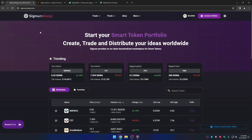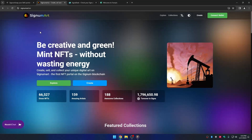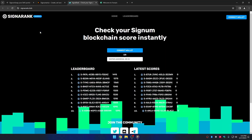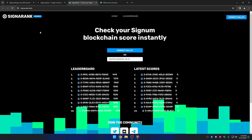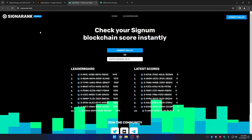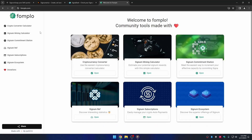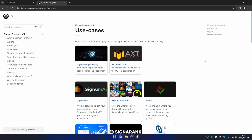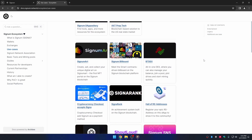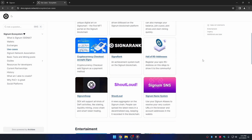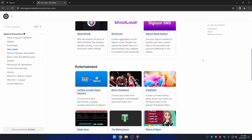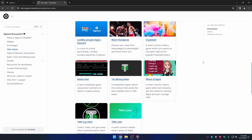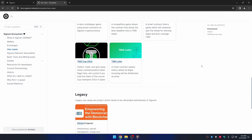If you want to connect to a decentralized app, first make sure the app has support for the XT wallet. To find a list of dApps that support the XT wallet, look it up on the ecosystem page or ask the community — you will be very welcome.